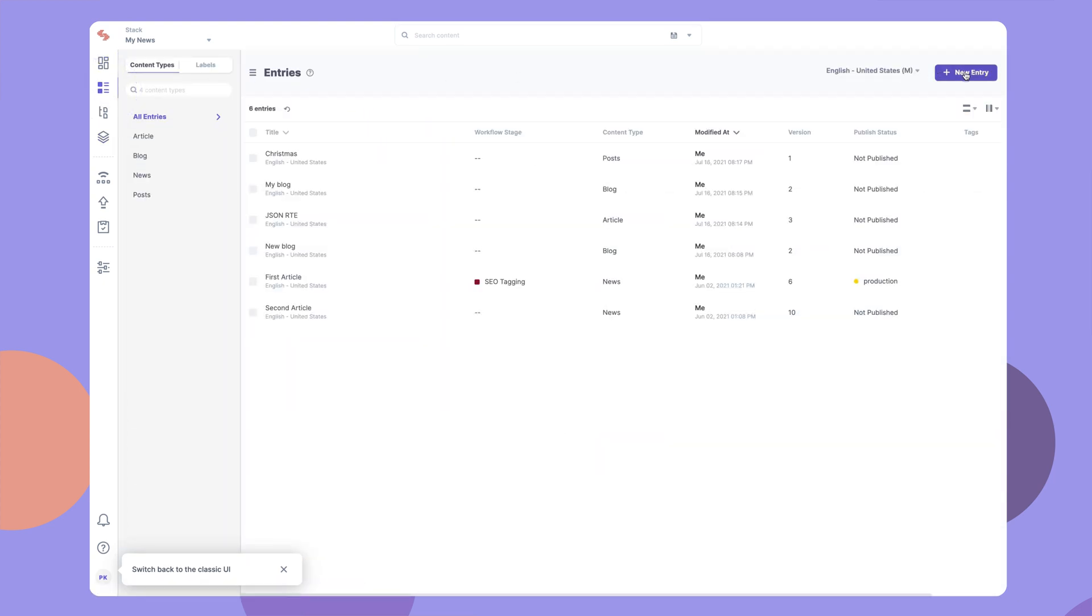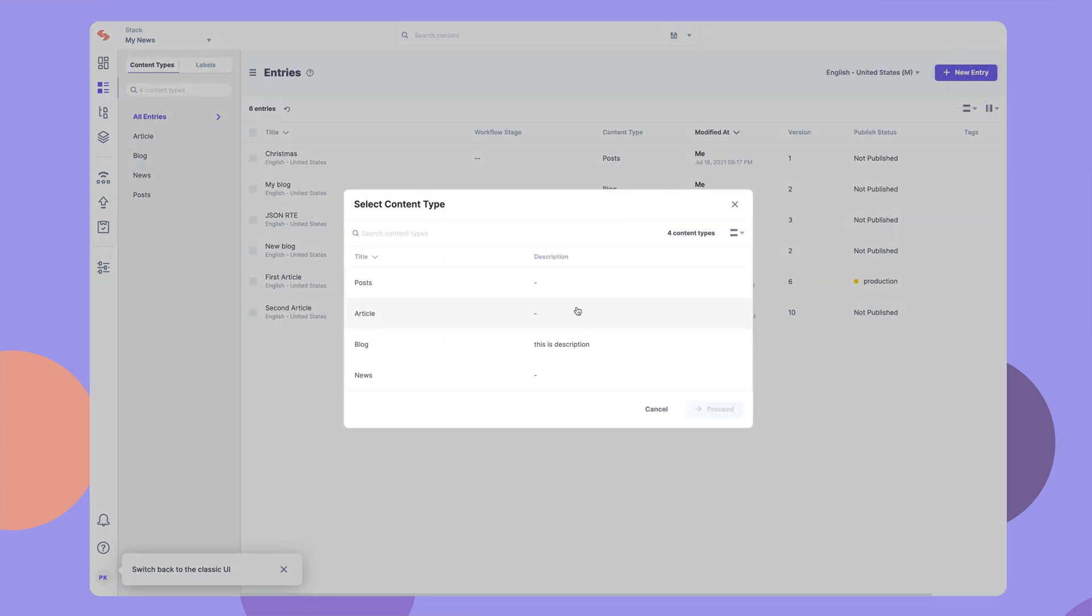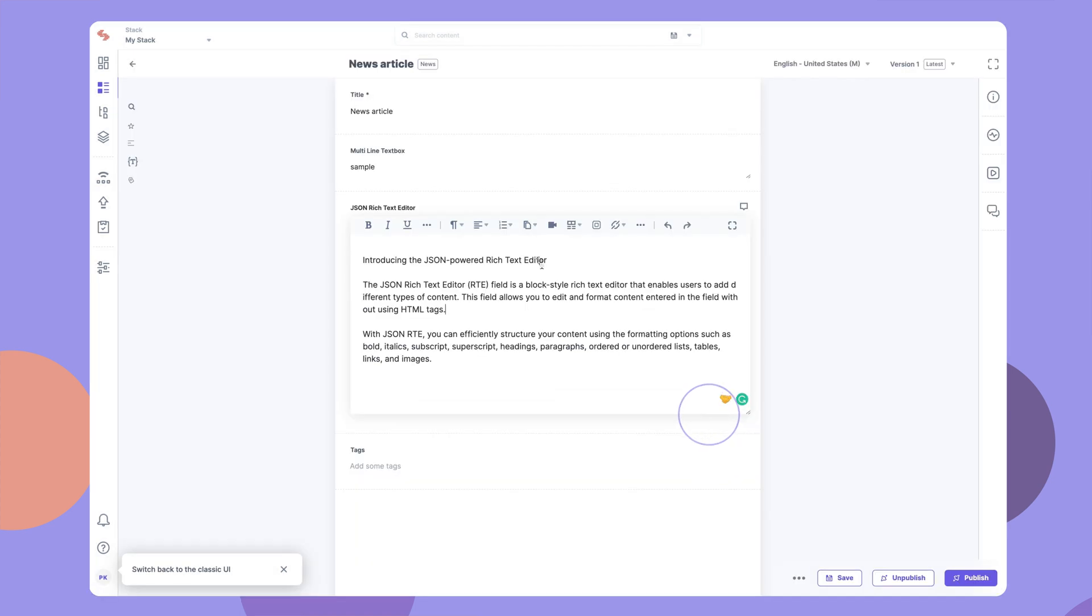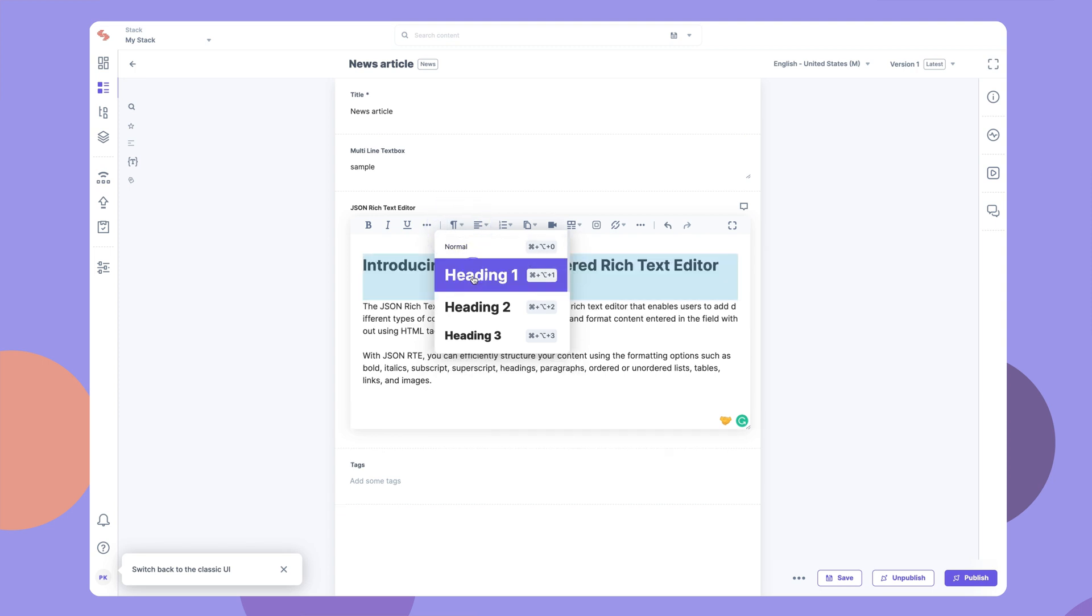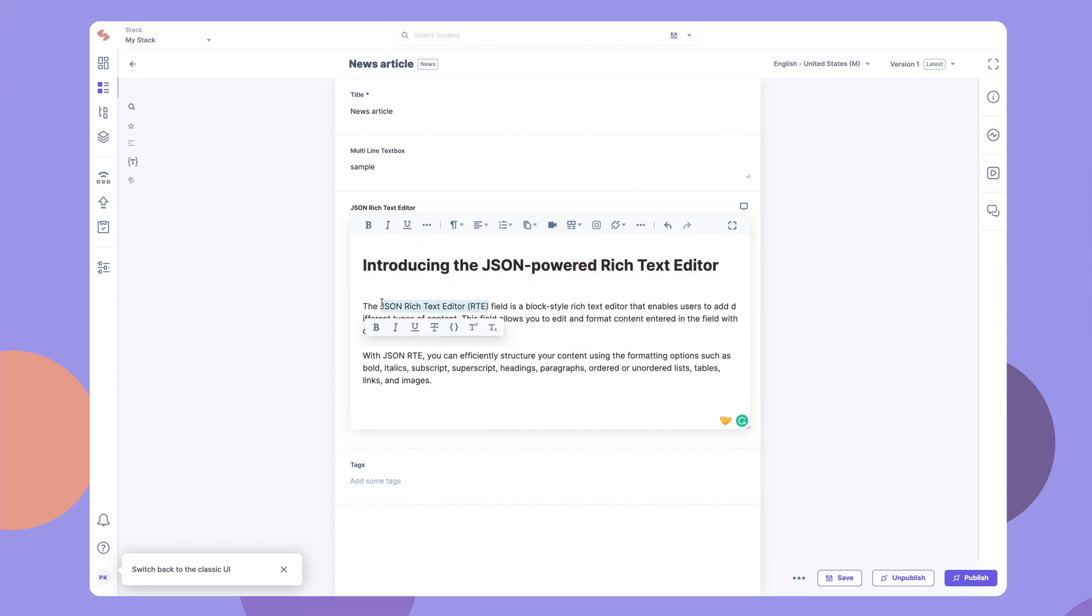Now when you create an entry for the content type, you can add content to the JSON RTE field and style it using the various formatting options available. You will notice that the HTML code view is not available.